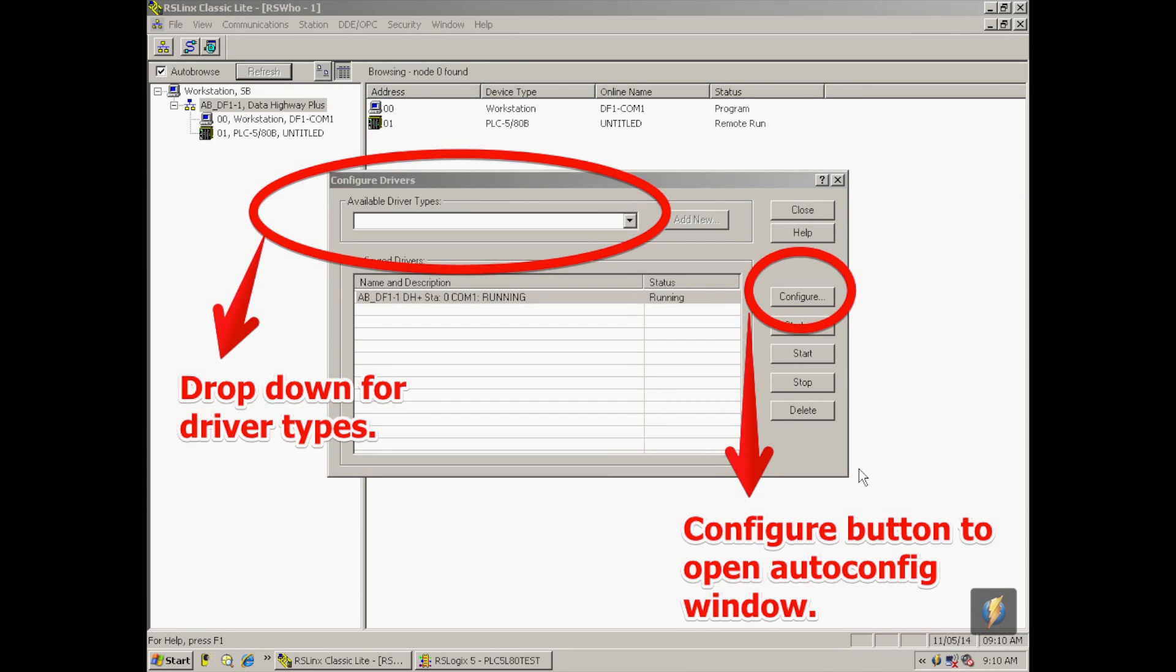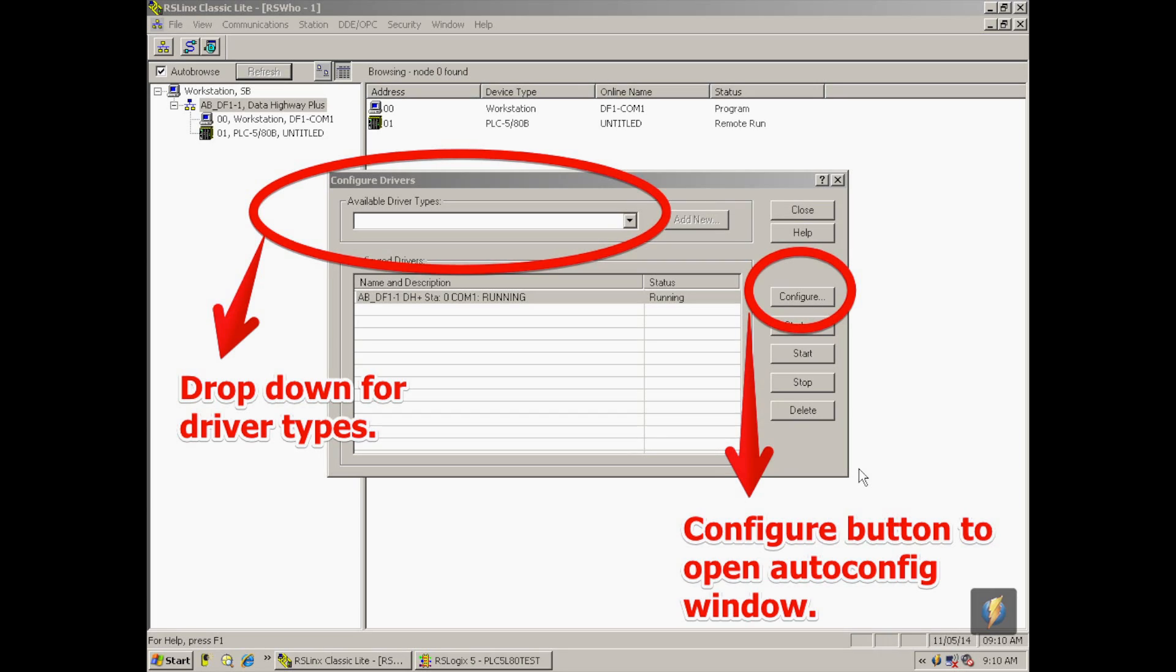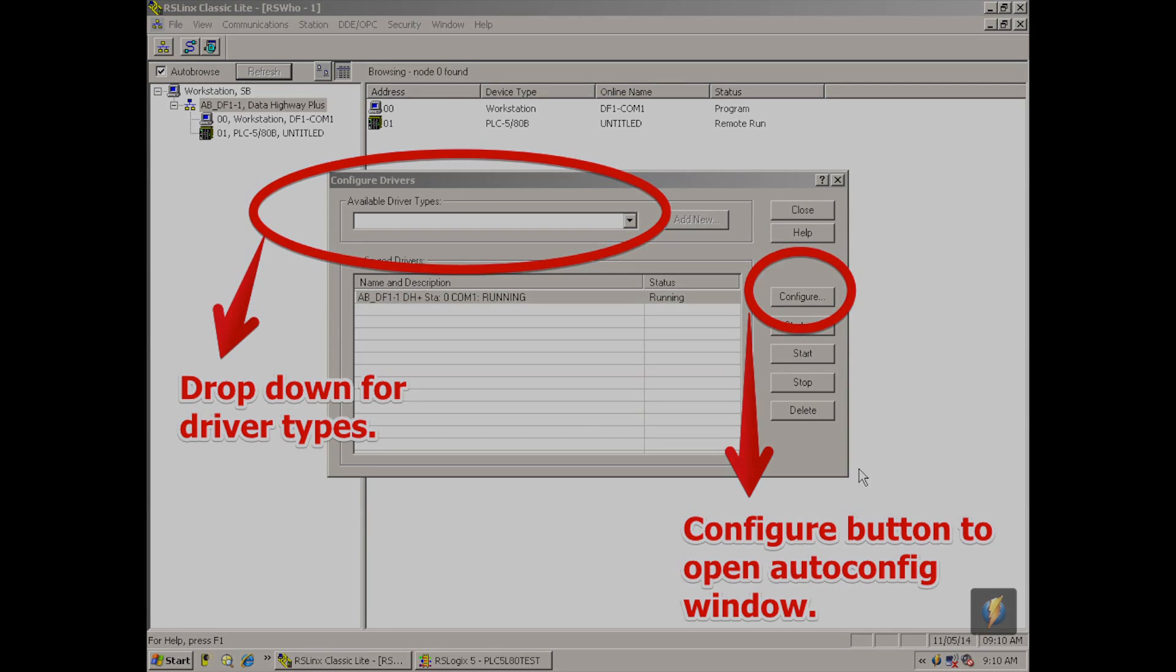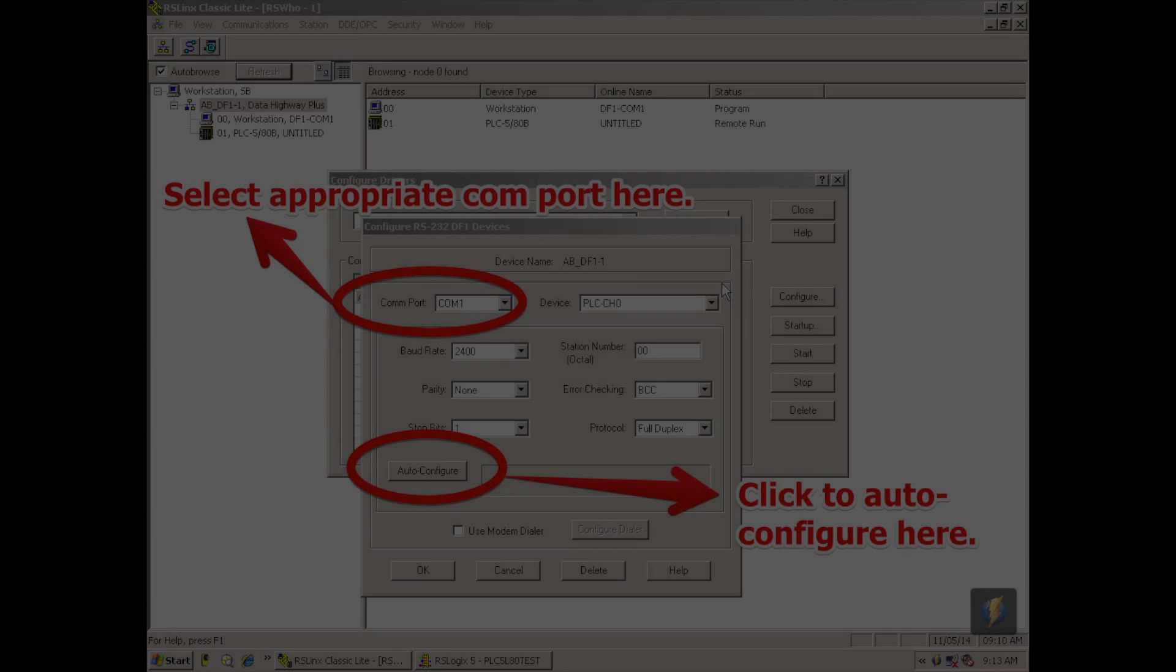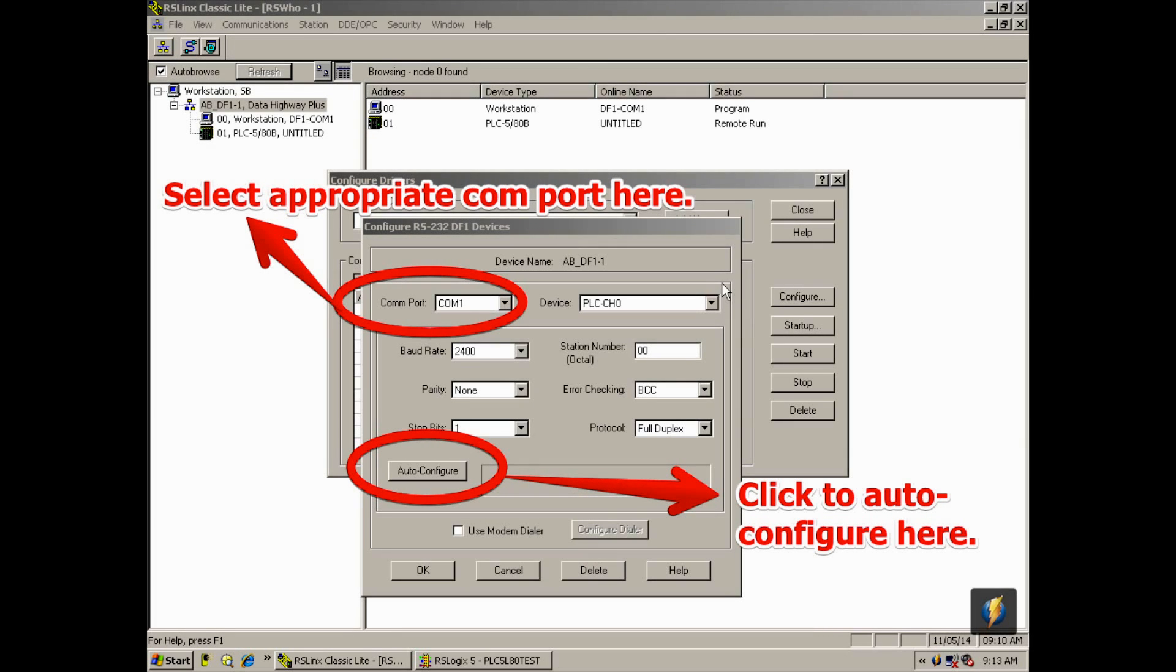And a third window will pop open. It says configure, in this particular case, RS231DF1 device driver. And I'm going to select auto configure. We call it the cheat button. And it will go ahead and change any of the, as long as you're on the right communication port, it will go ahead and change baud rate, parity, stop bits, device type on its own. That's why we call it a cheat button. So once that says auto configuration successful, I'm going to click okay.